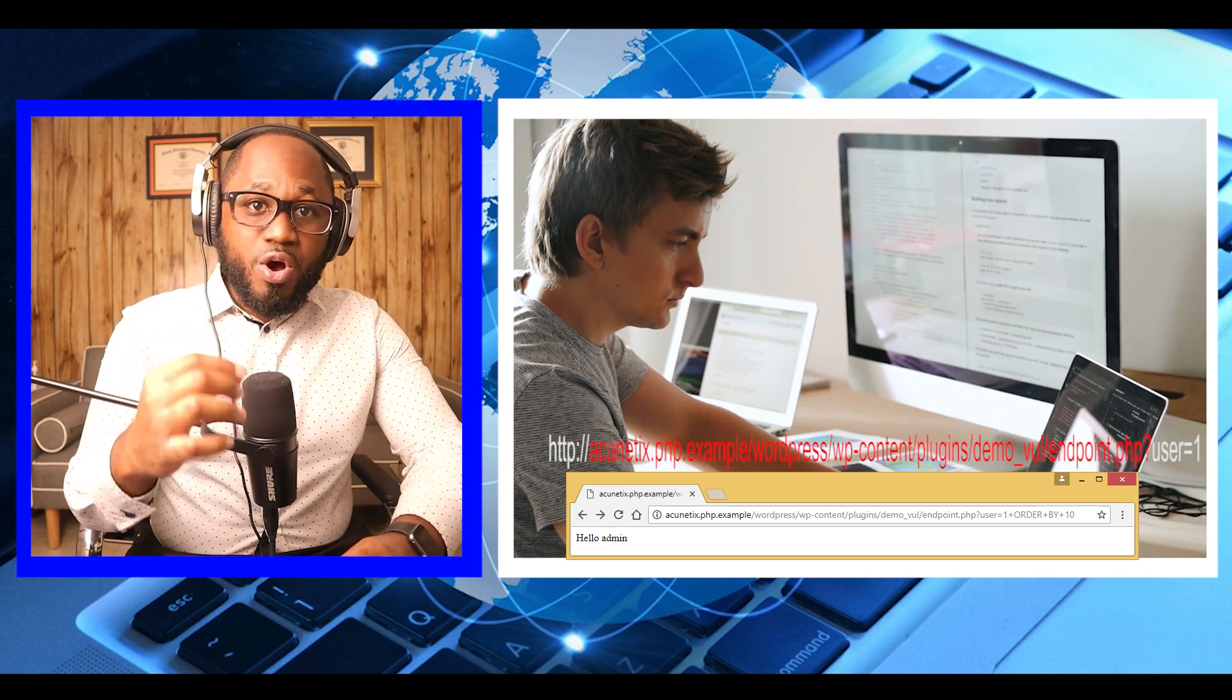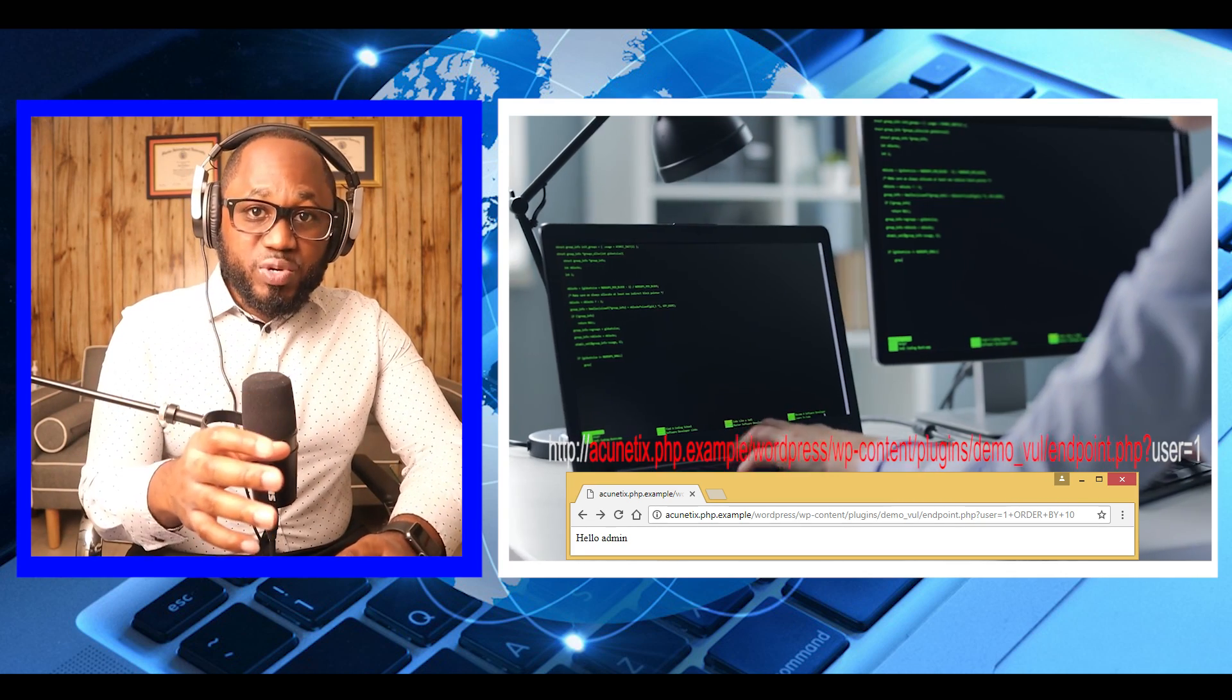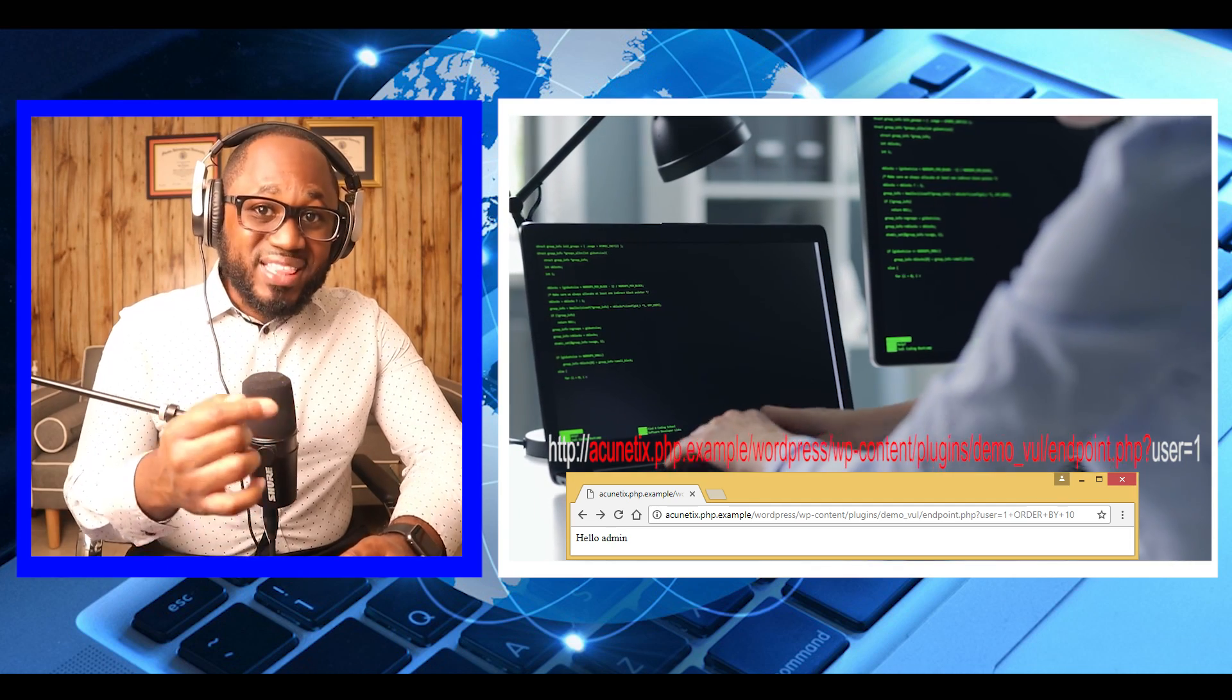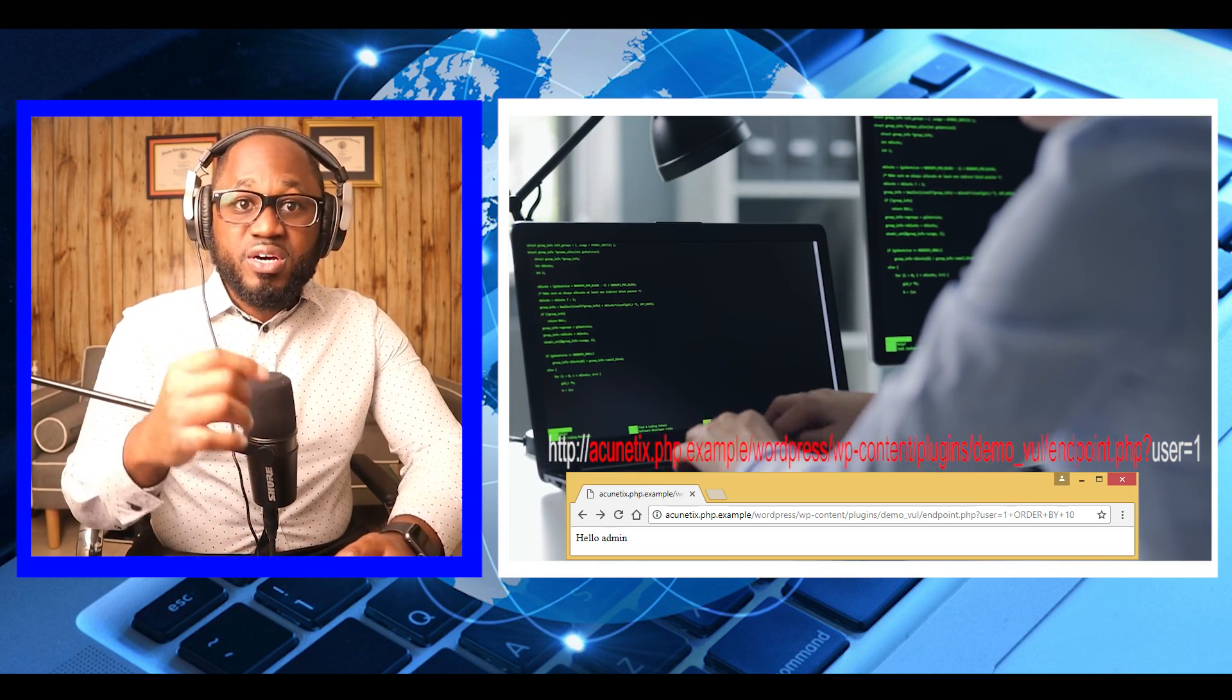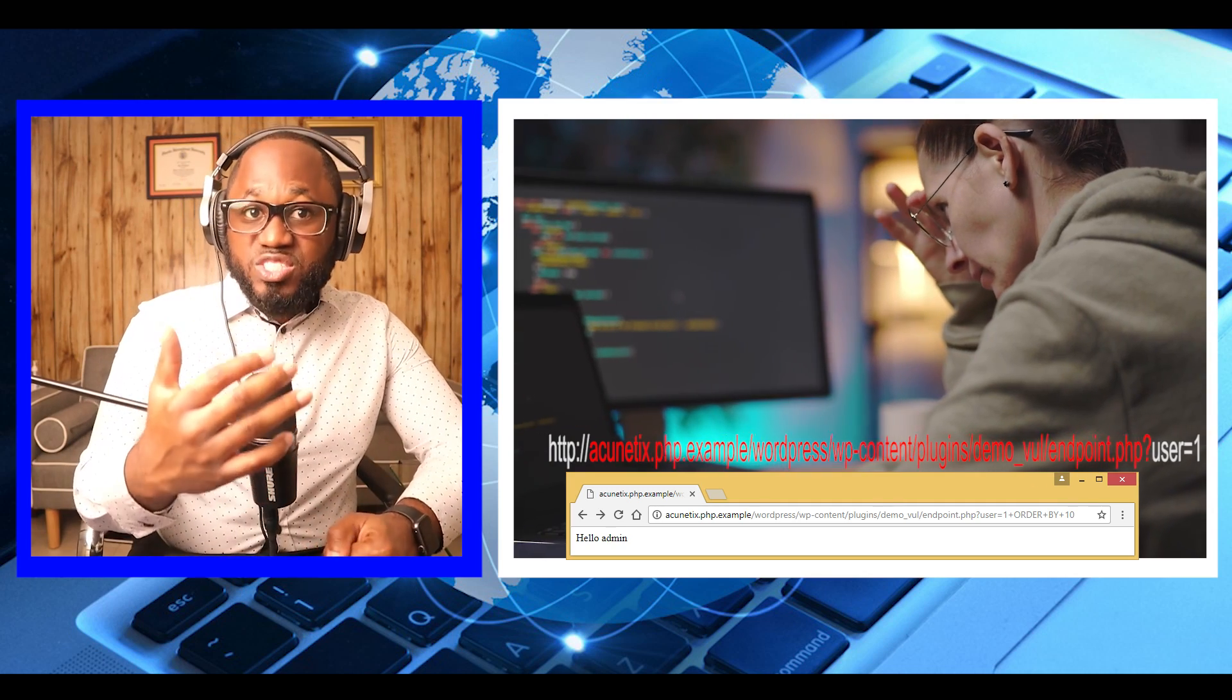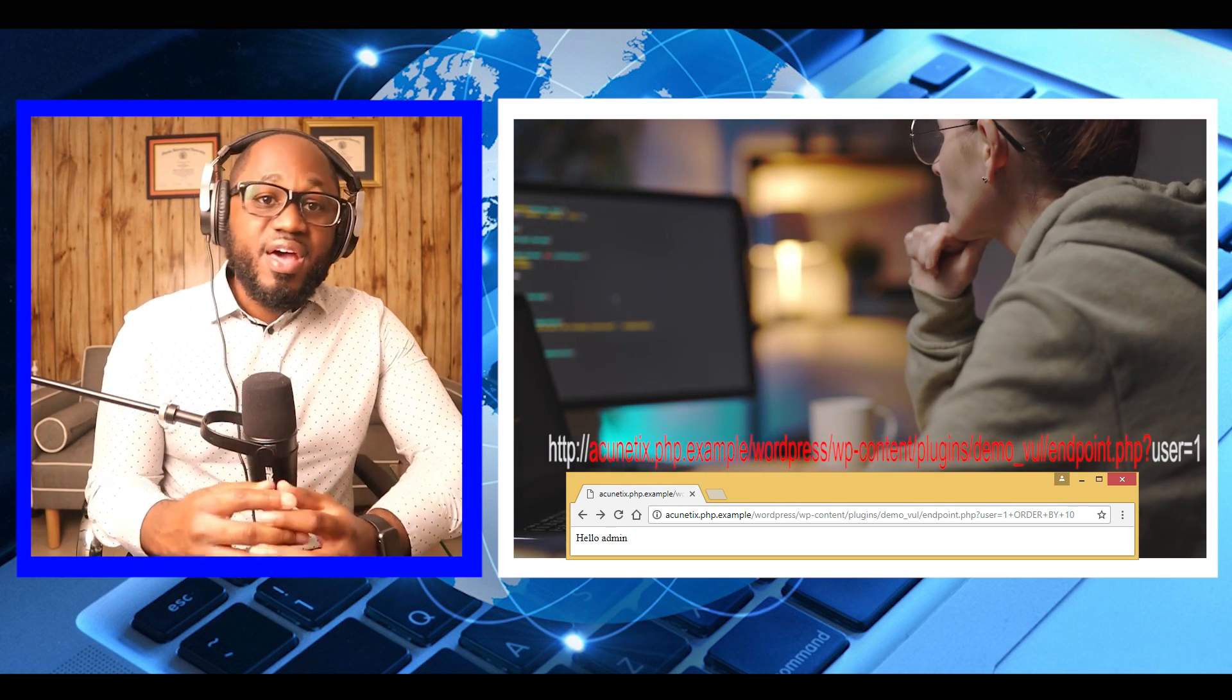For the purpose of this demonstration, it has performed a security audit on a sample web application. During the penetration test, it was identified a plugin endpoint that accepts the user ID via GET request and displays the username.